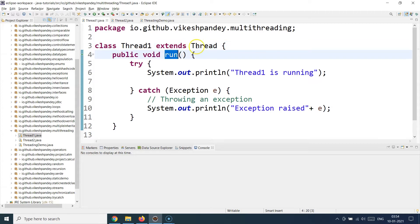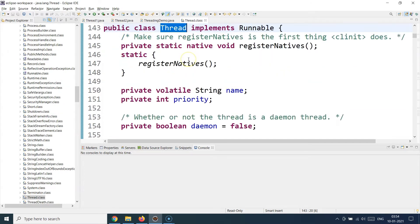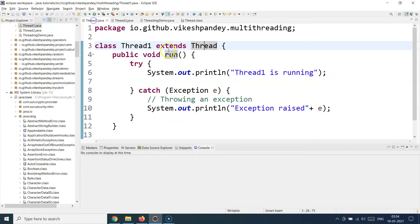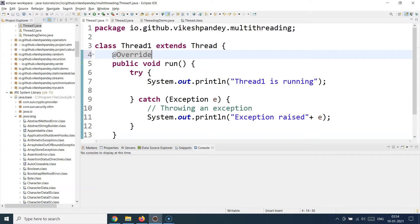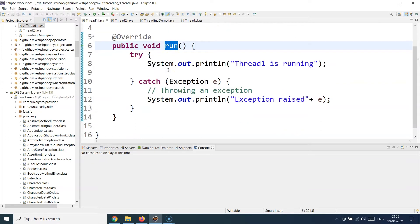The moment you extend your class from the Thread class, you will have to override the run method. Here I'll add the @Override annotation for better understanding. You need to override the run method so that you can specify what happens when you run the thread. This run method will be called whenever the thread is running.